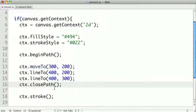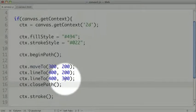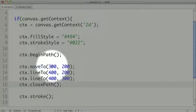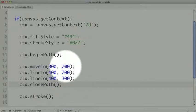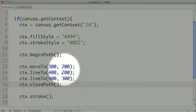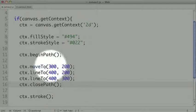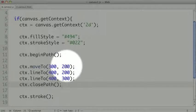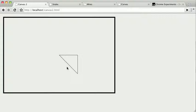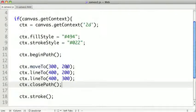What closePath will do is it will create a line from the most recent pen point to the first pen point defined in the path. So it'll move from 400, 300, back to 300 and 200. Effectively what we were doing before.